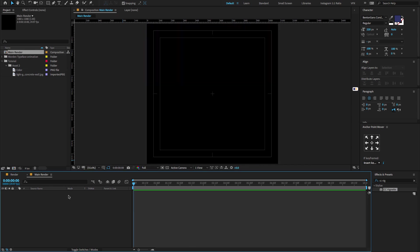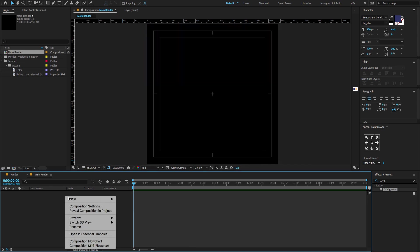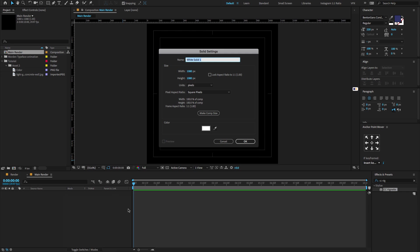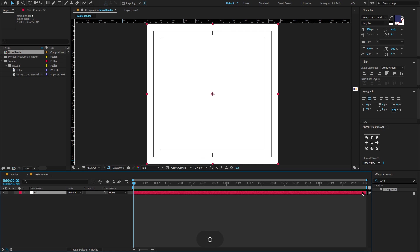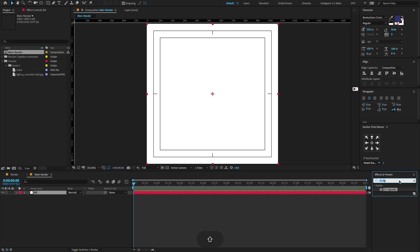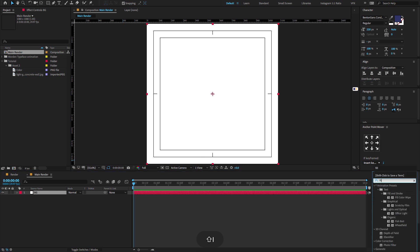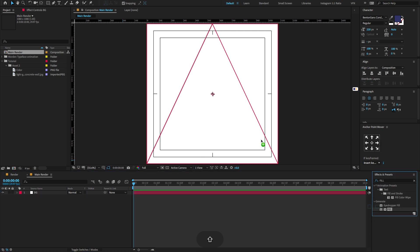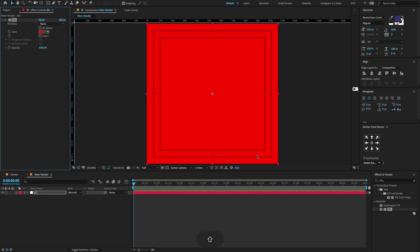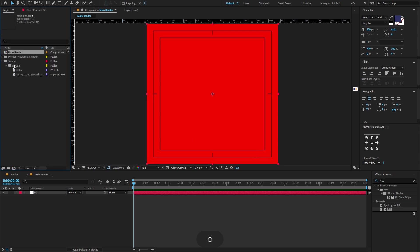Right click here to create a new solid, change the solid name to BG, make comp size and click OK. Go to the effects and presets, type Sill, drag and drop on the layer. Now go to the project panel.